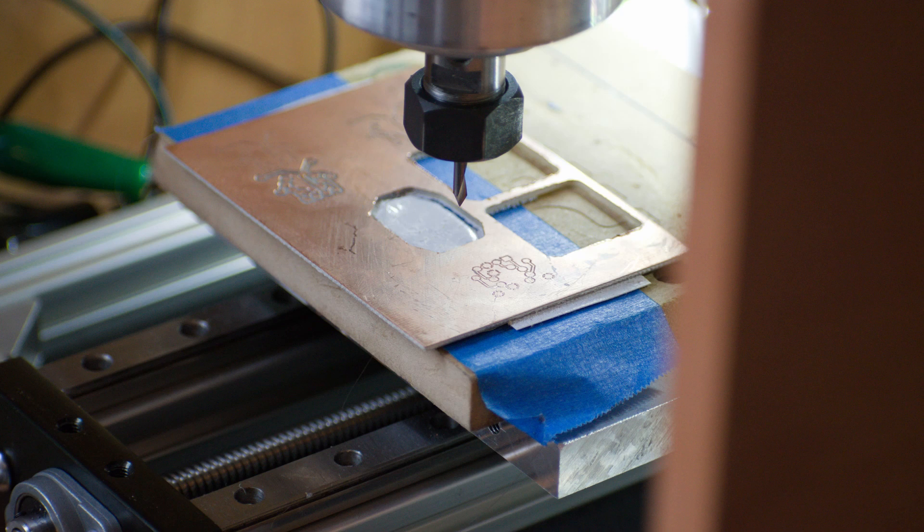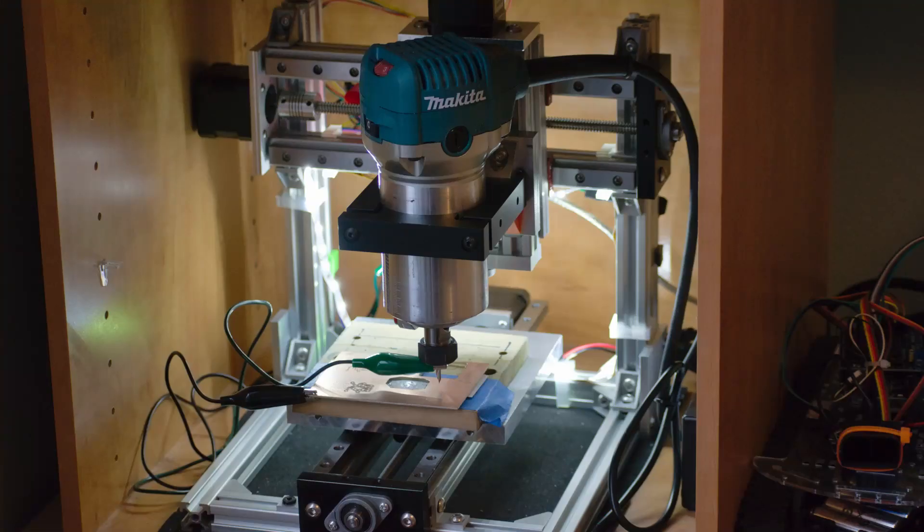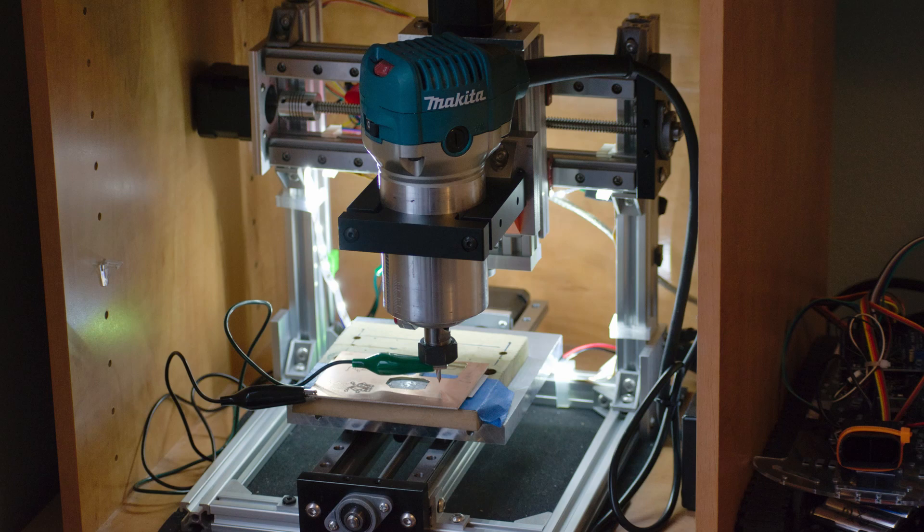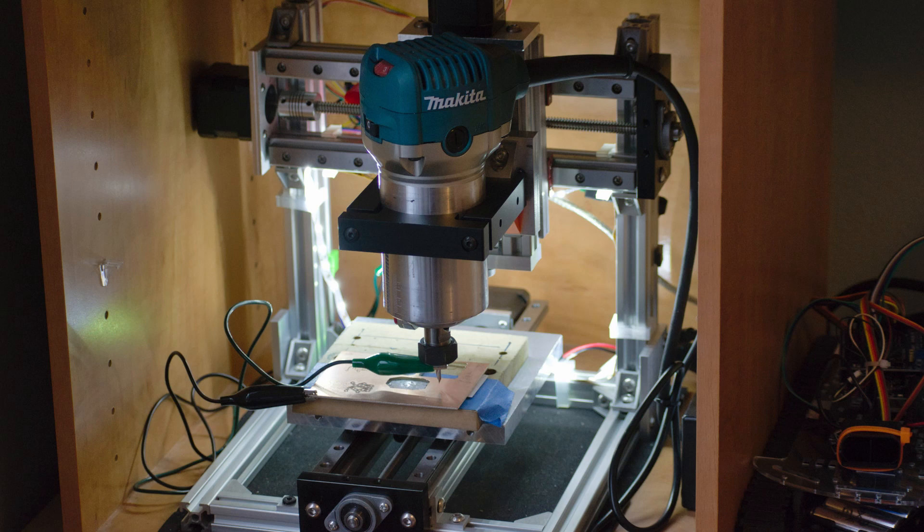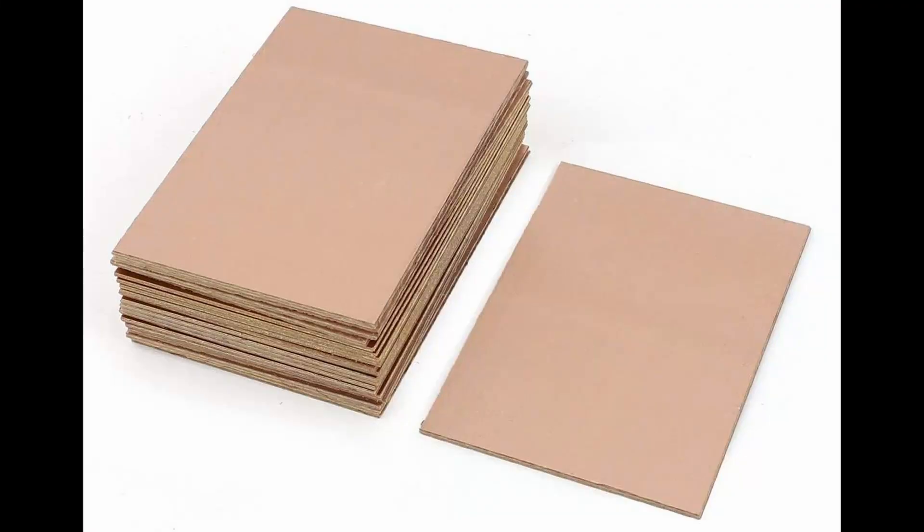So you will need some kind of milling machine. The one I have here I put together from parts that were left over from upgrading my OpenBuilds Mini Mill. This just runs GRBL with an Arduino controller and has a simple Makita router spindle.